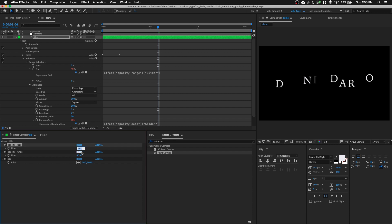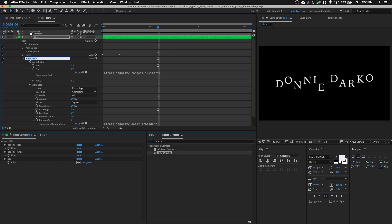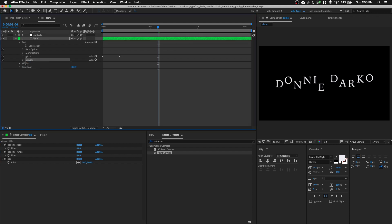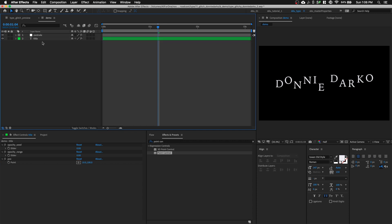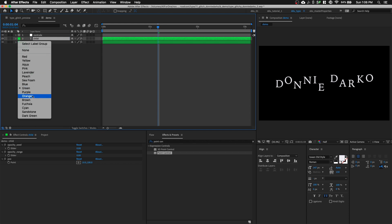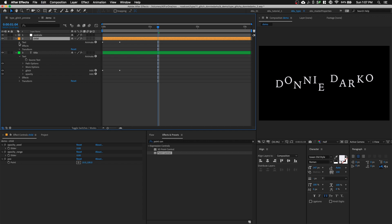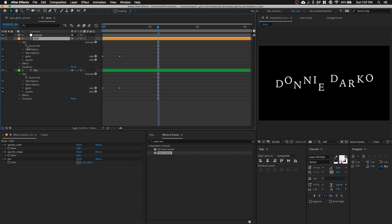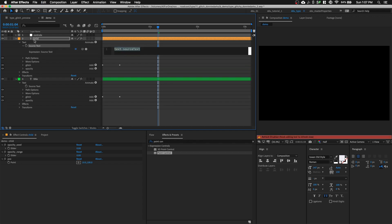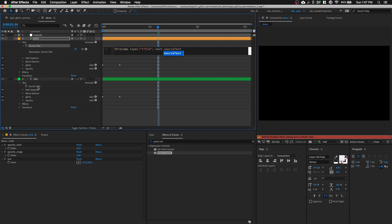But for now, let's set it to 0 and let's rename this text animator to opacity. Let's close this and we are going to duplicate this text layer, command D and name it to Child. And let's change the label color to orange and let's open up our text layer and go to our source tag. Option click on the source text for our child layer and then pick whip to our title source text.